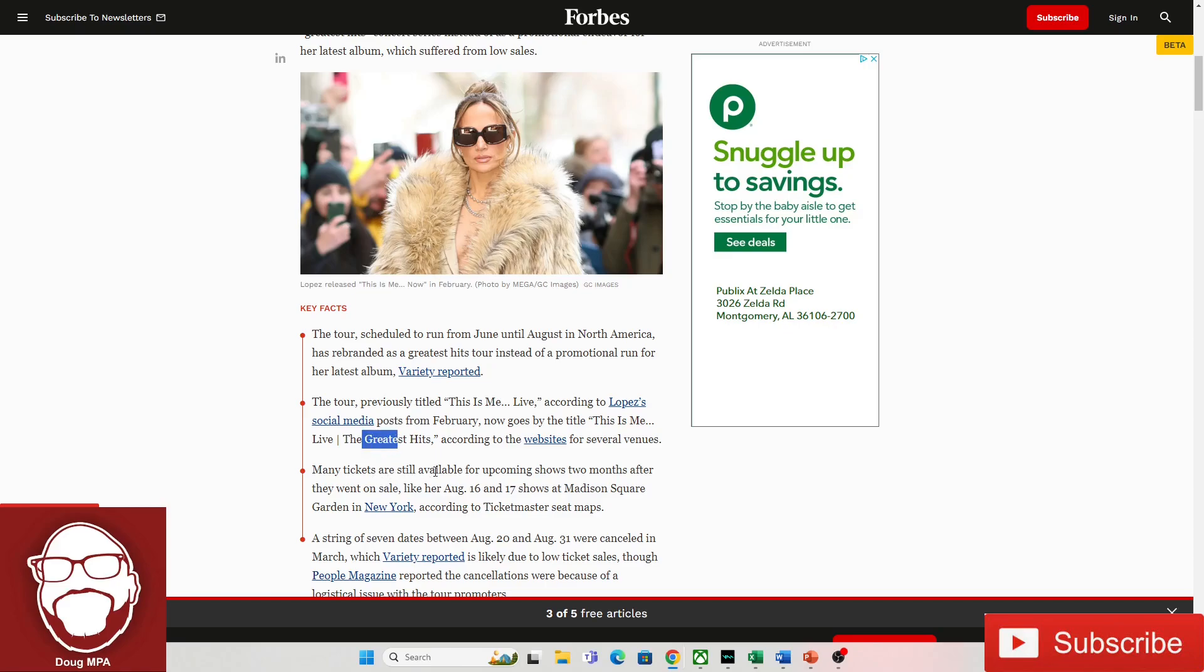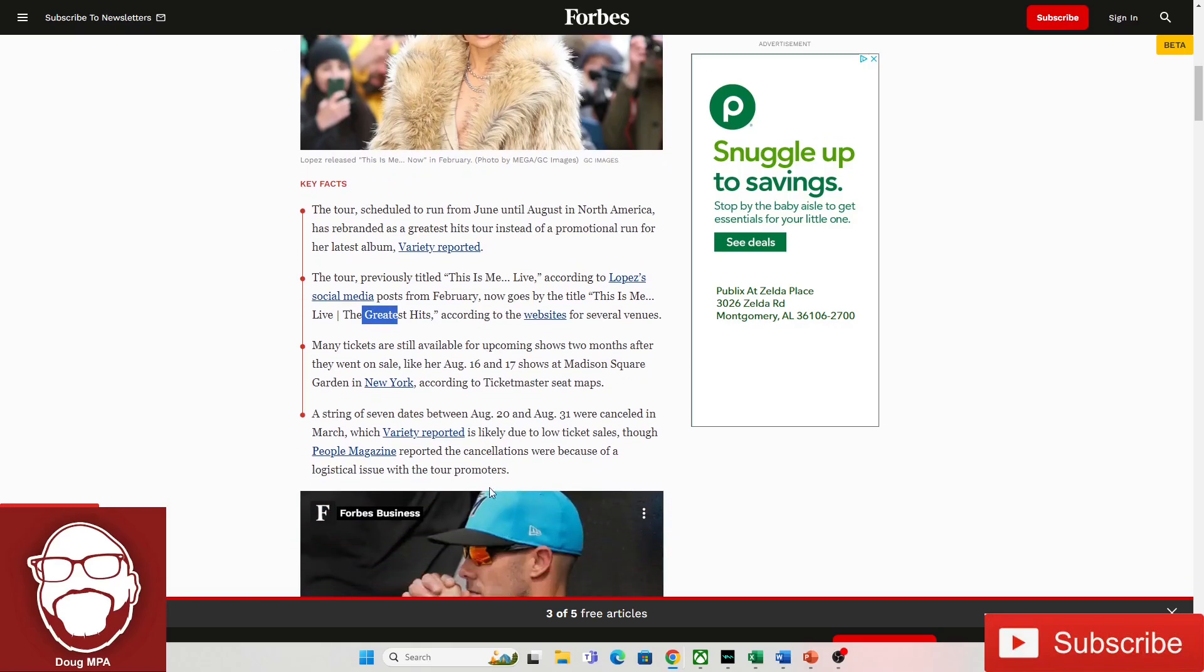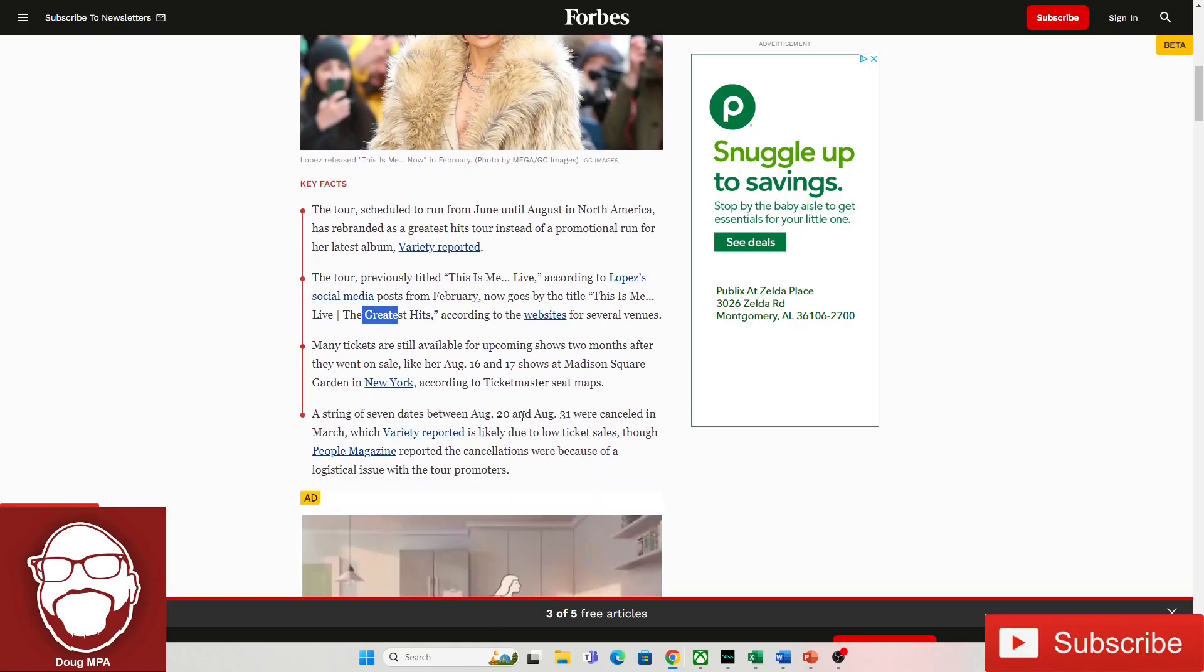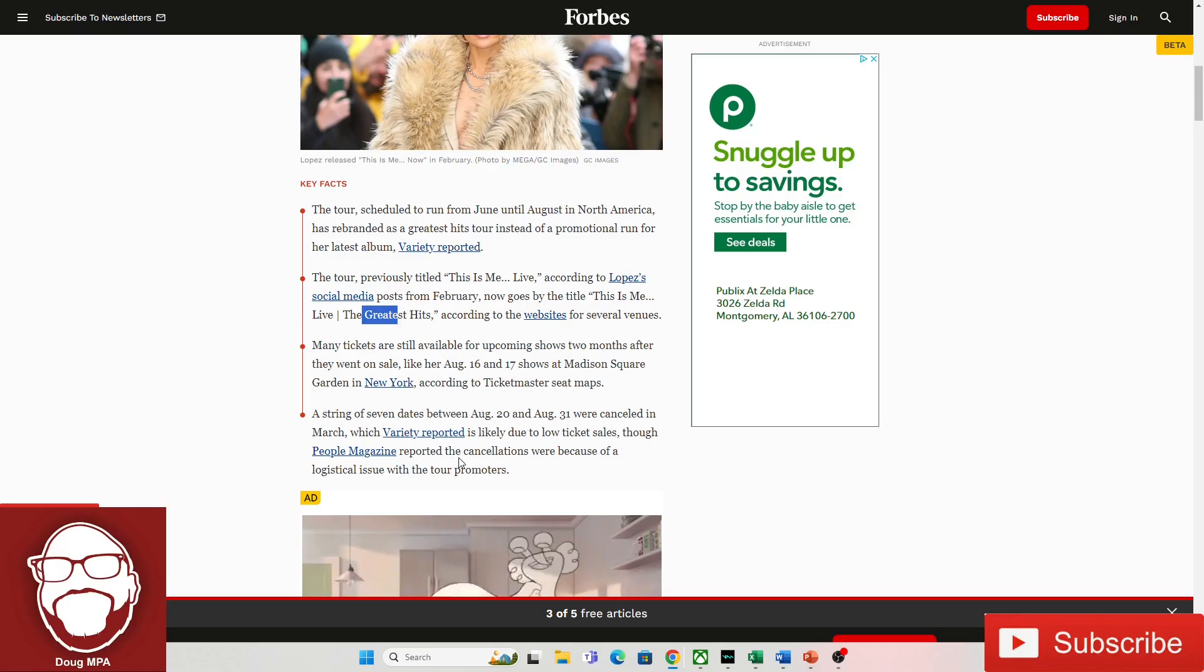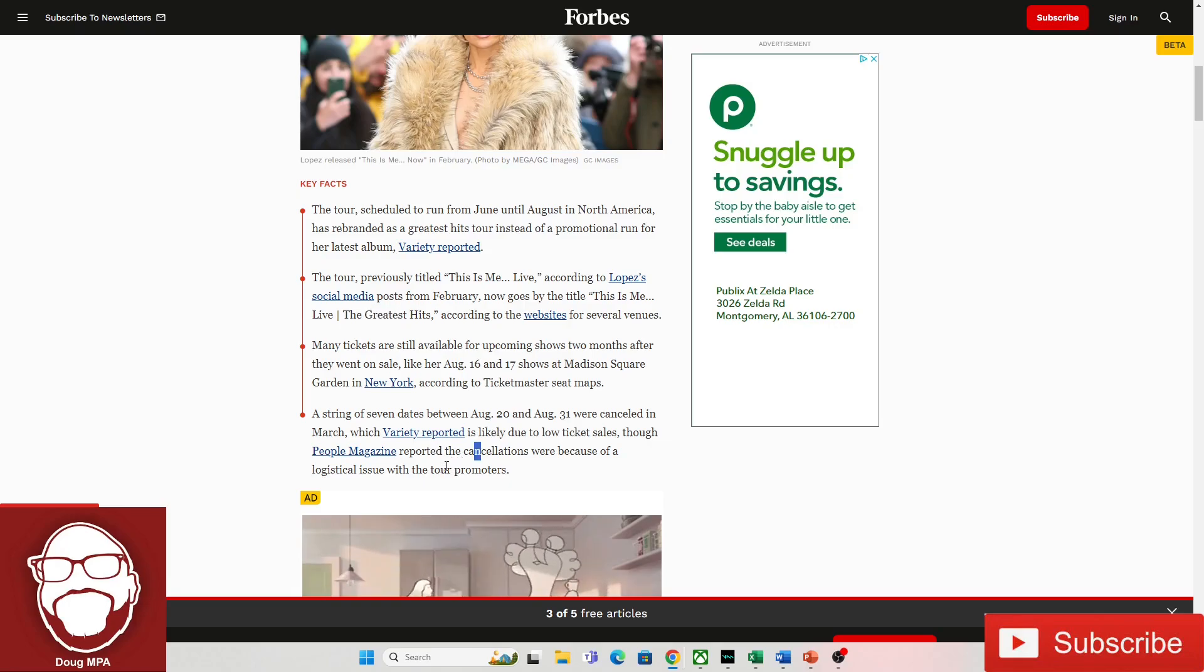Many tickets are still available for upcoming shows two months after they went on sale, like August 16th and 17th shows at Madison Square Garden. A string of seven dates between August 28th and August 31st were canceled in March, which Variety reported is likely due to low ticket sales, though People Magazine reported the cancellation were because of a logistical issue with tour promoters.